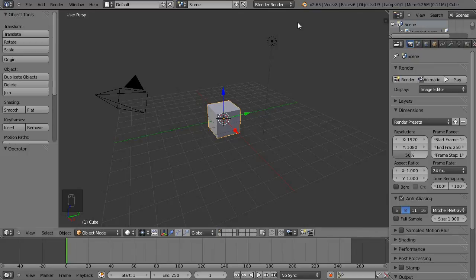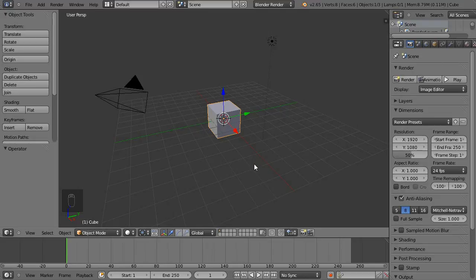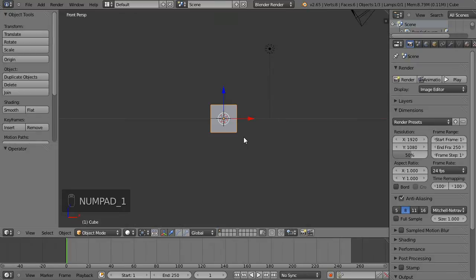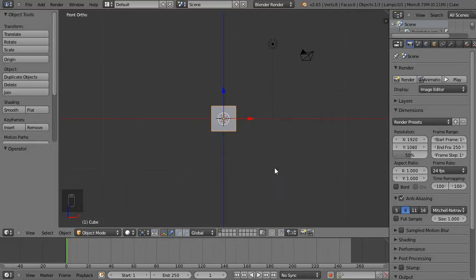We're going to keep this very basic. I'll try and explain everything I'm doing, and I've got screen hotkeys on so every button I press will be shown to you. I'm going to start off by orienting the view — I'll hit 1 on the numpad for front view, then 5 on the numpad for orthographic view with no perspective.